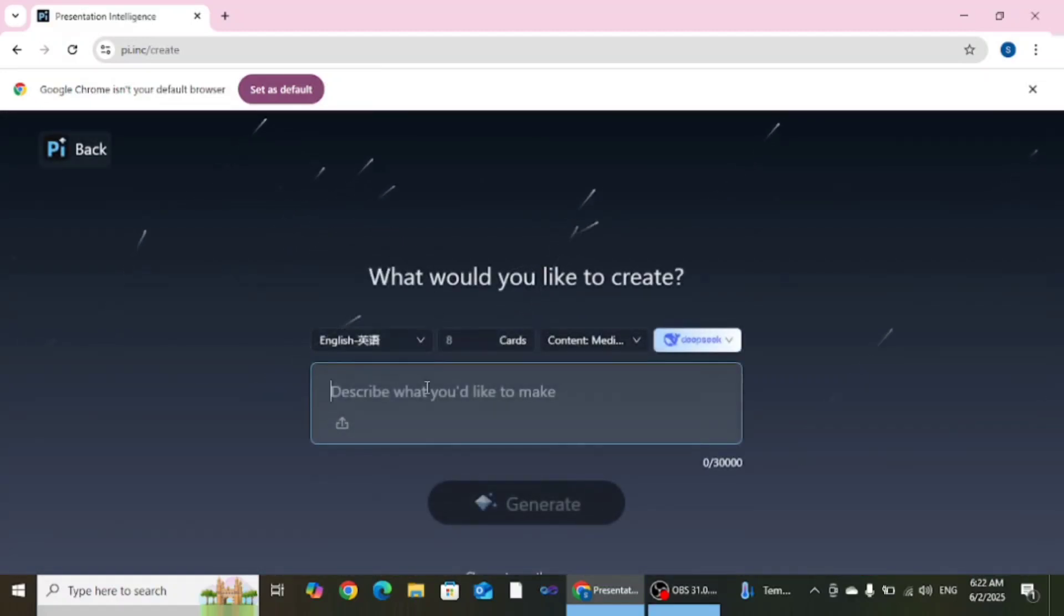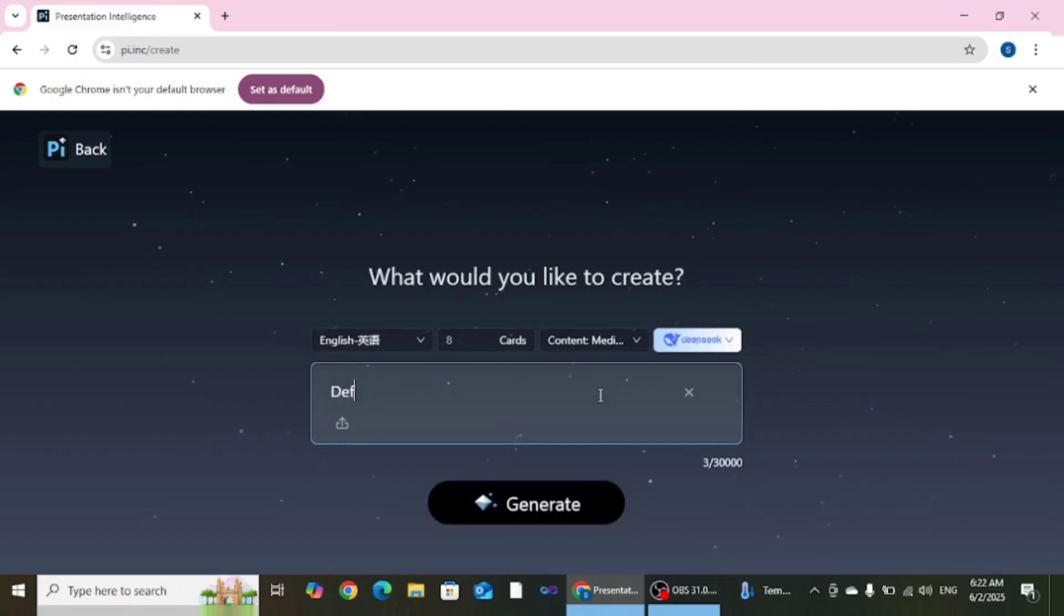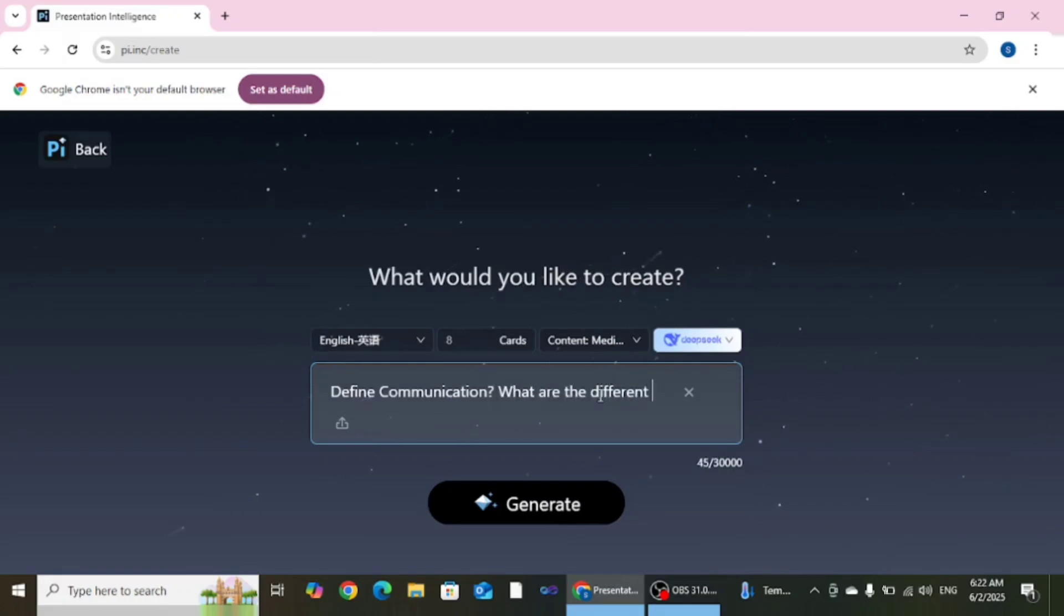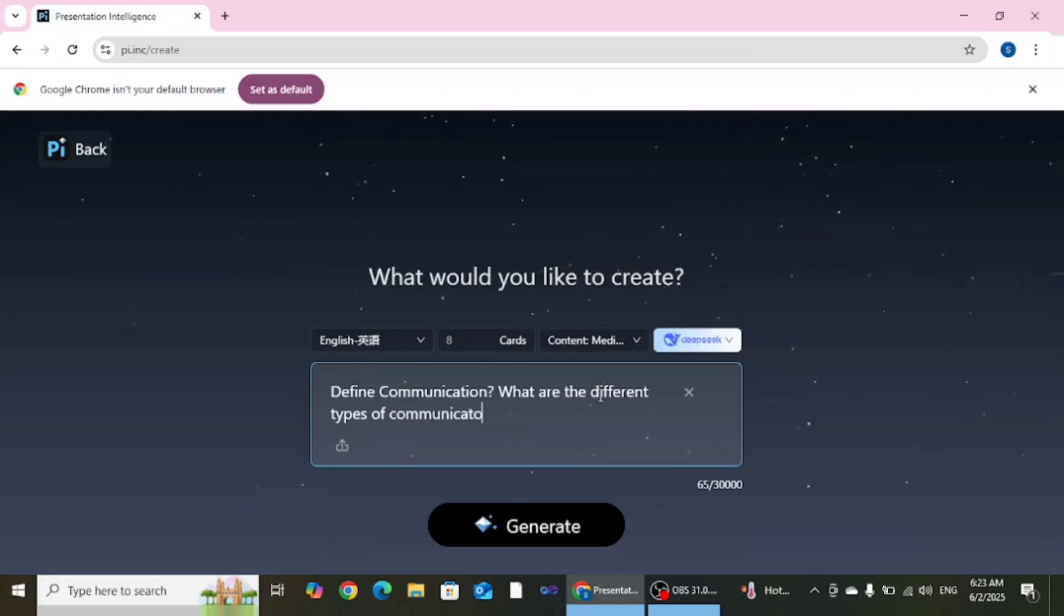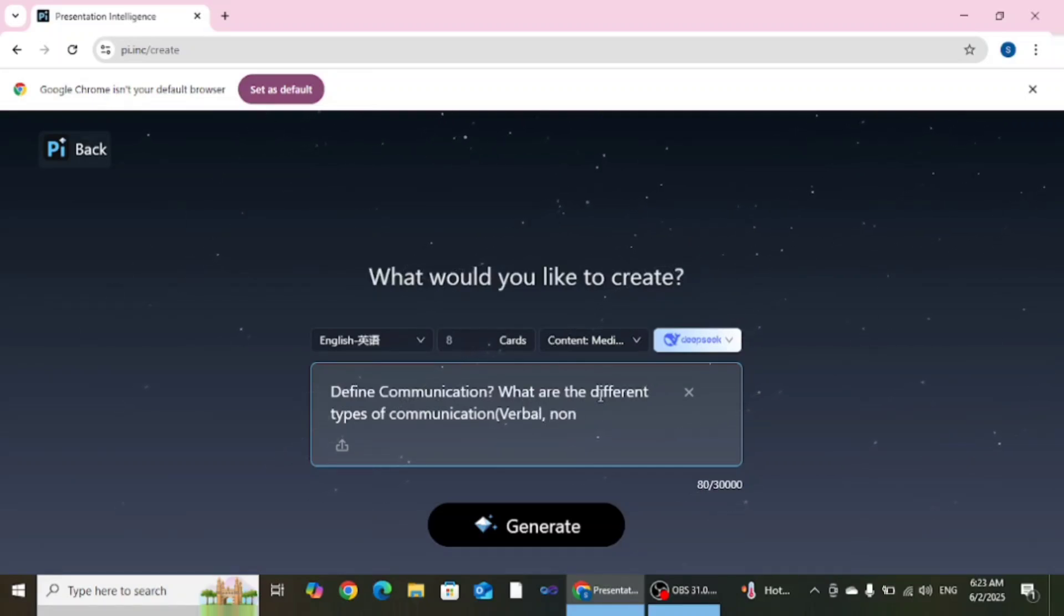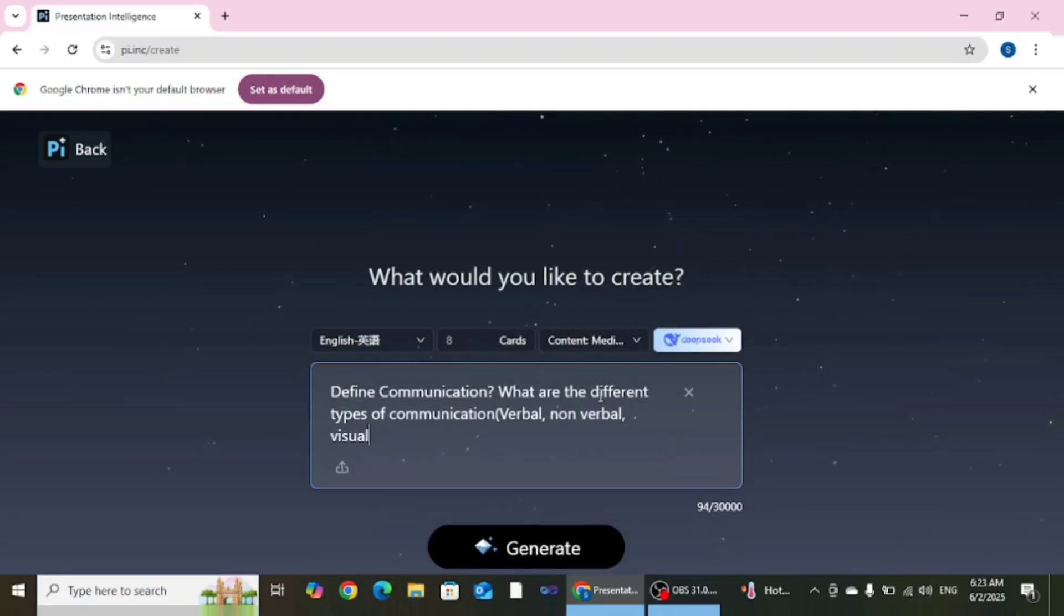After clicking on this icon you need to describe what you want to create, like the topic that you want to create. Here I am writing the topic for the presentation.